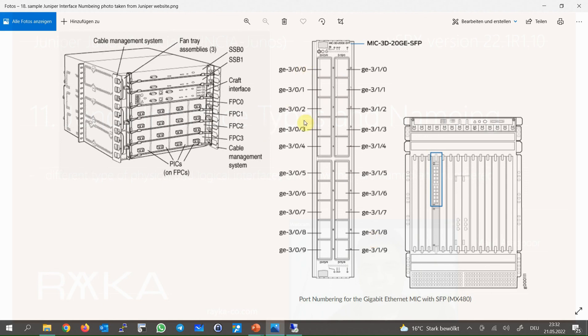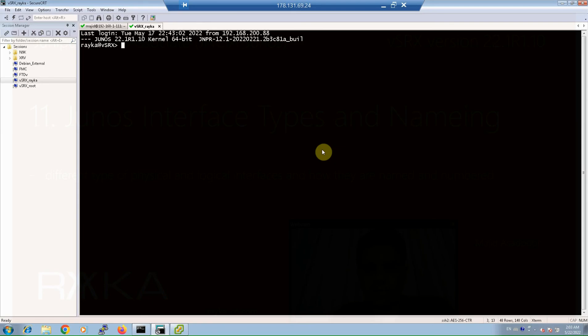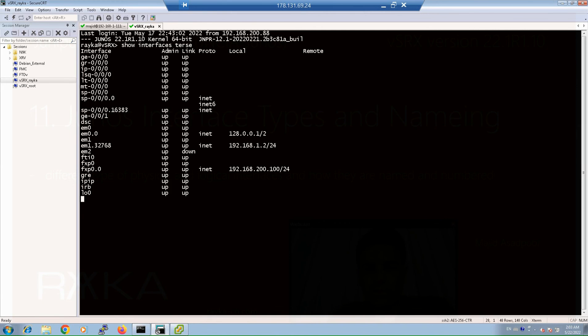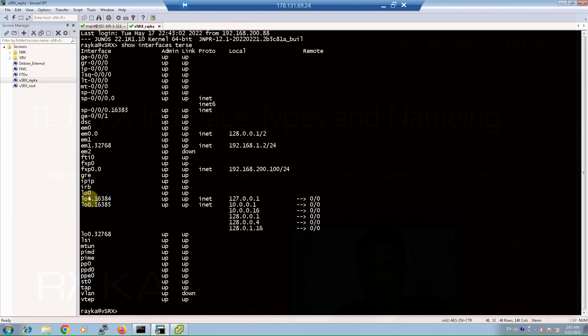To better understand how interface naming and numbering works, let's list Juniper SRX interfaces with the command show interface terse to have just a look knowing all these interfaces.